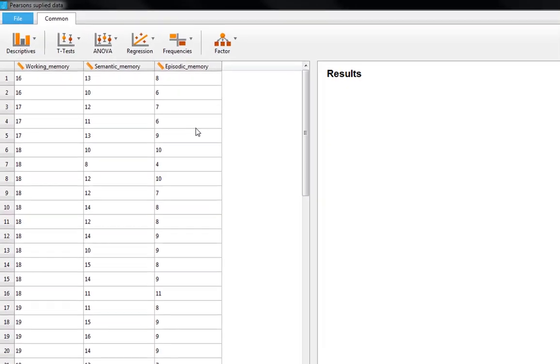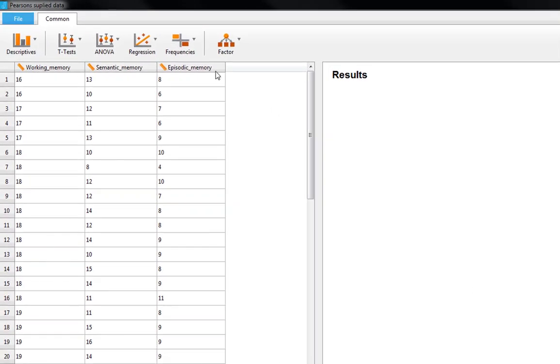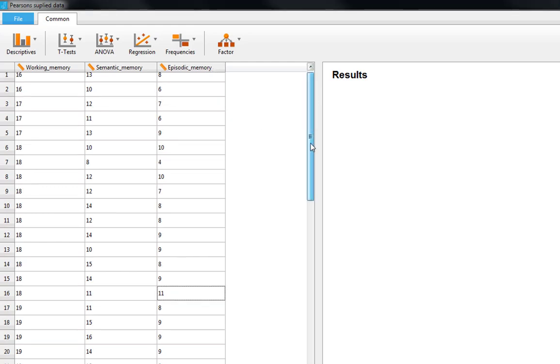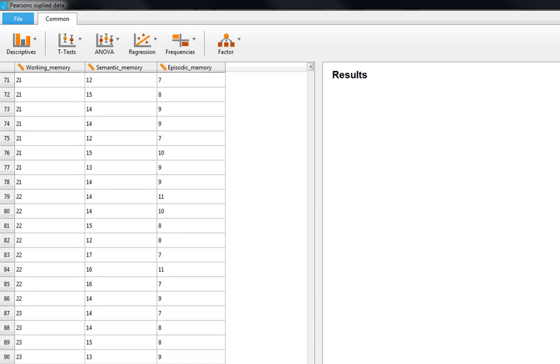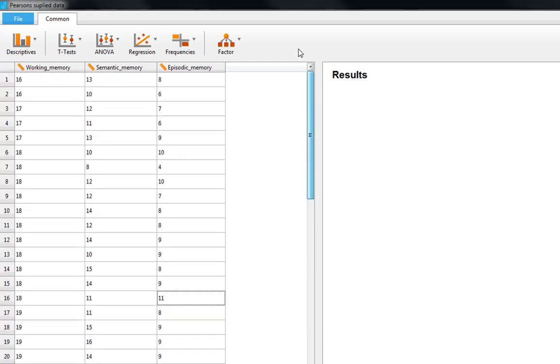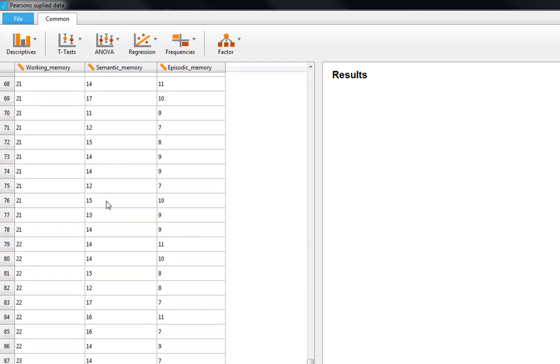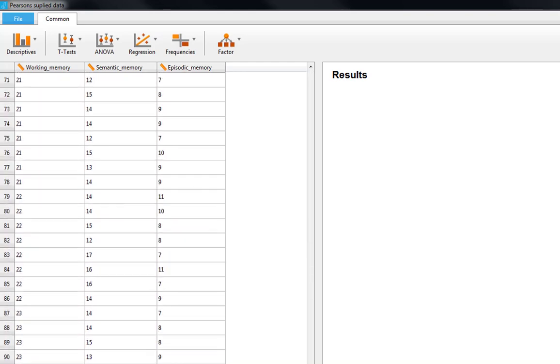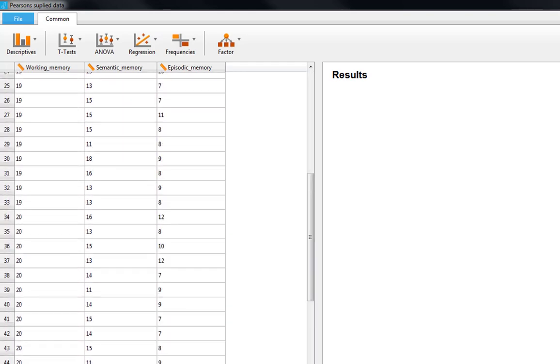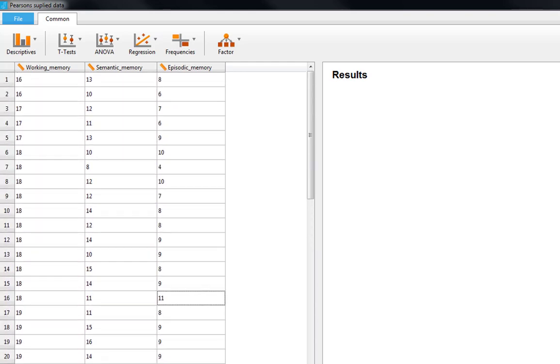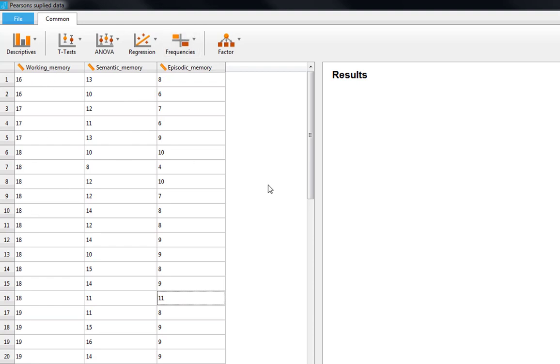The data we're looking at today involves three different forms of memory. We have 100 participants complete three different memory tasks: a working memory task, a semantic memory task, and an episodic memory task. They all received a score on this task, higher scores being indicative of better performance. So if we get a positive correlation, that's going to mean that as one of our memory types goes up, so does the other one.